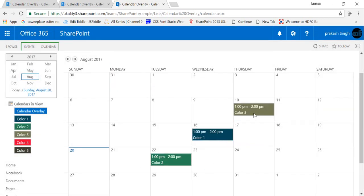So it's pretty easy how you can create a color-coded calendar in SharePoint online. So that's all for this section. Stay tuned for more videos and don't forget to subscribe. Thank you so much.